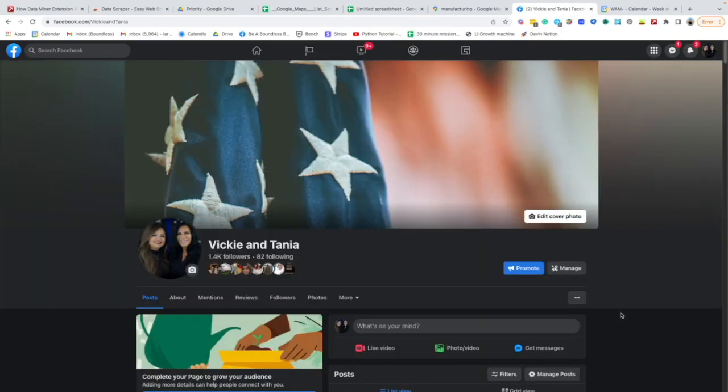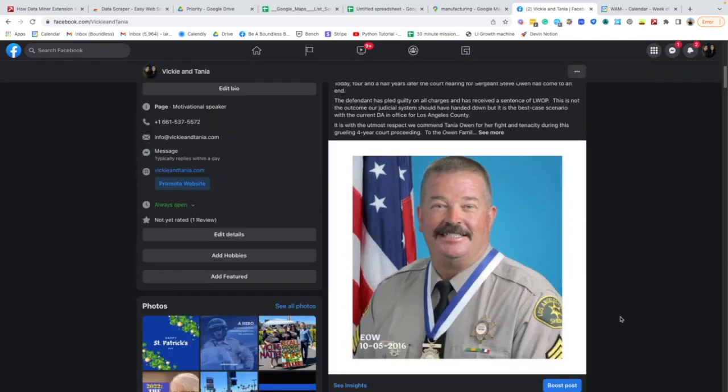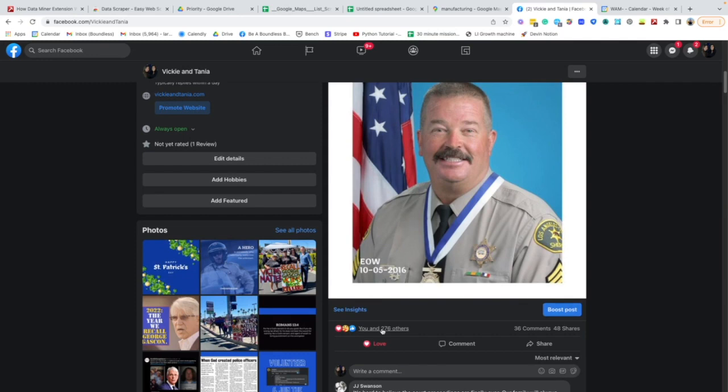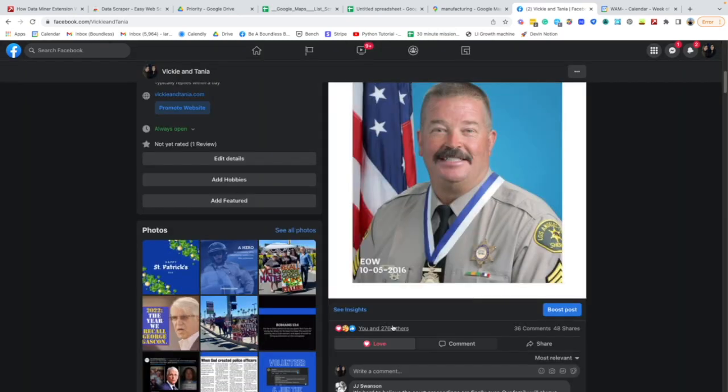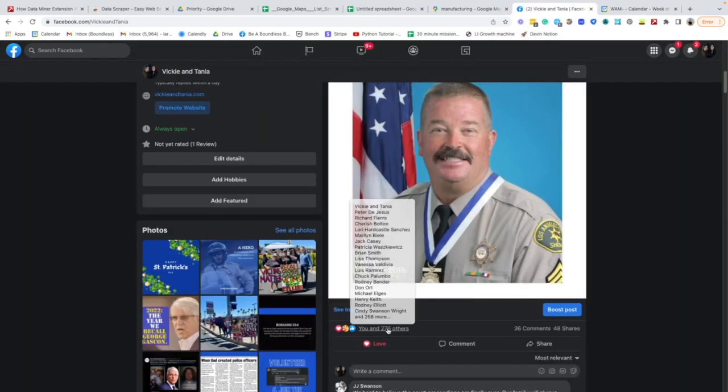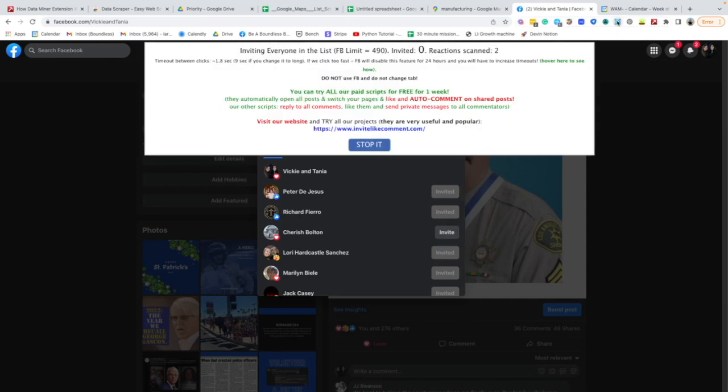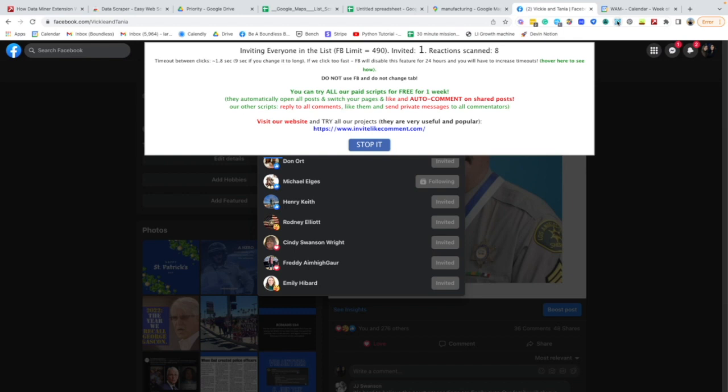A lot of websites don't necessarily like it when you use bots in a lot of circumstances. You'll see there's almost 300 likes on this post and there's people that need to be invited. If we just click this we don't have to worry about it because I don't want to scroll through all 300 of these.